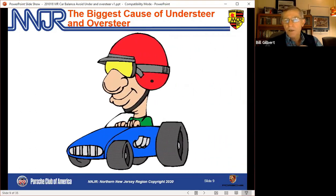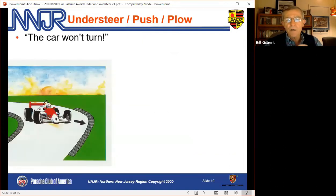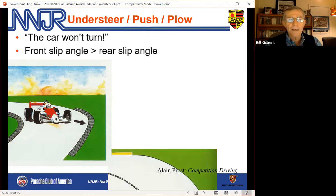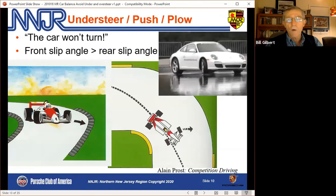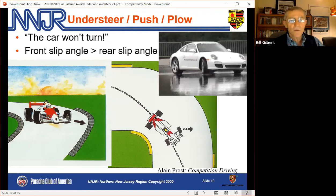The biggest cause of understeer and oversteer is the driver — that's true at all levels of driving. Understeer is pretty straightforward: the car won't turn. Looking at the white Porsche on a skid pad, the front tires are turned sharply but the car is nowhere near going to turn at that angle. The front tires feel like they're sliding sideways.